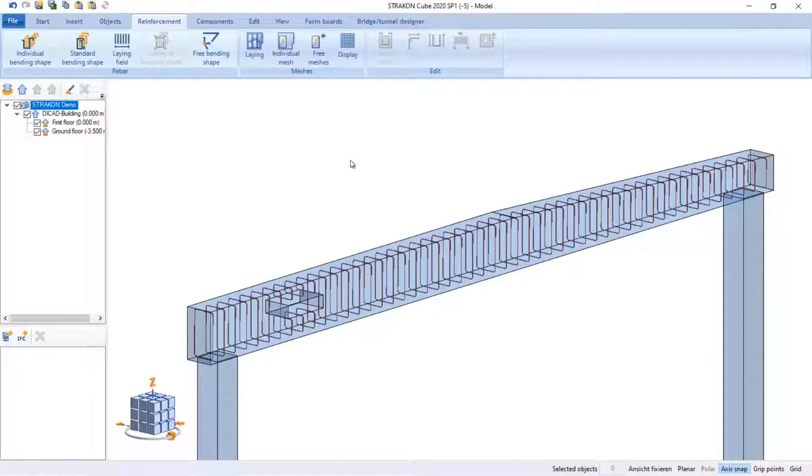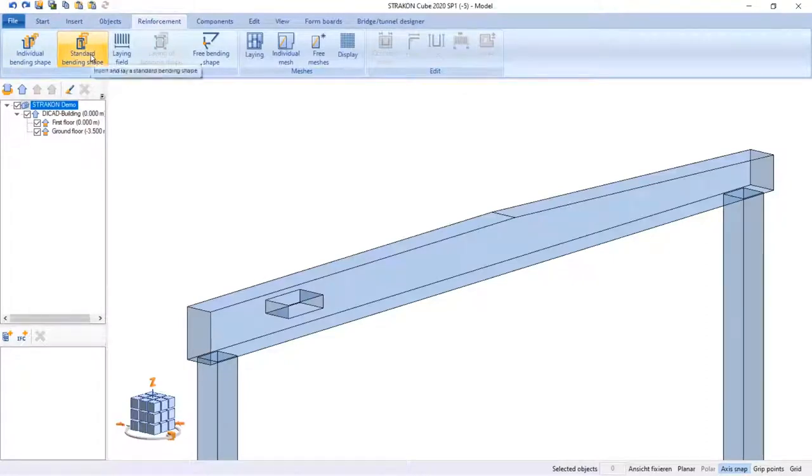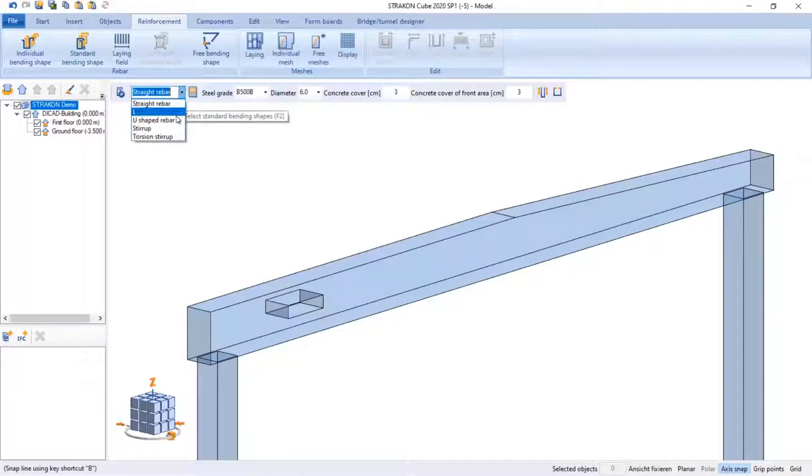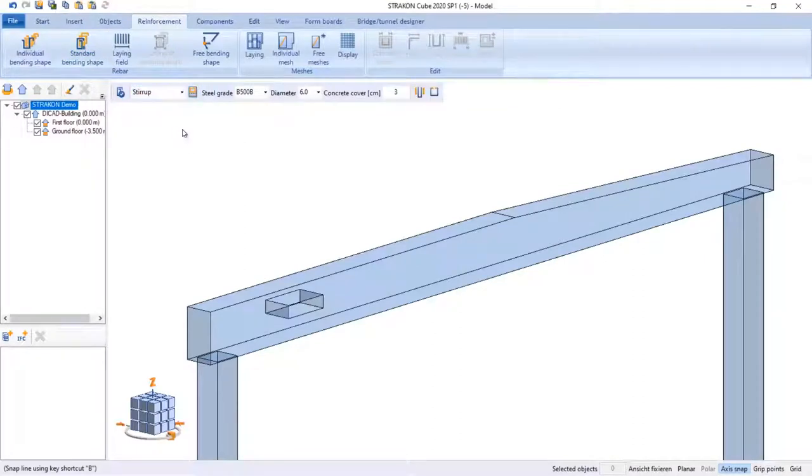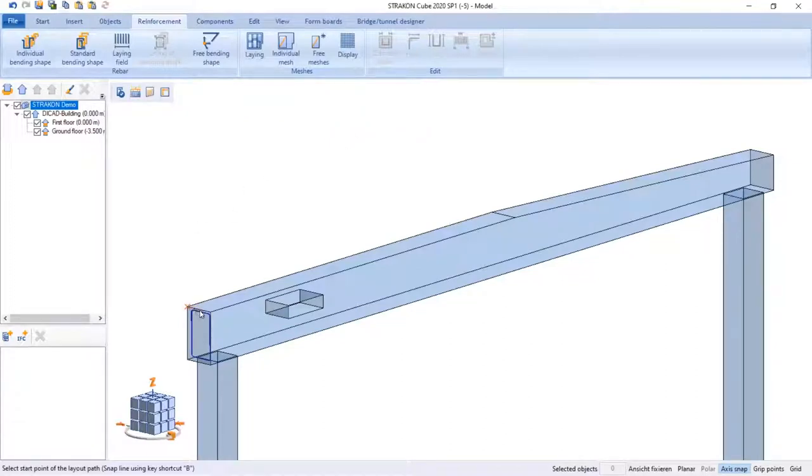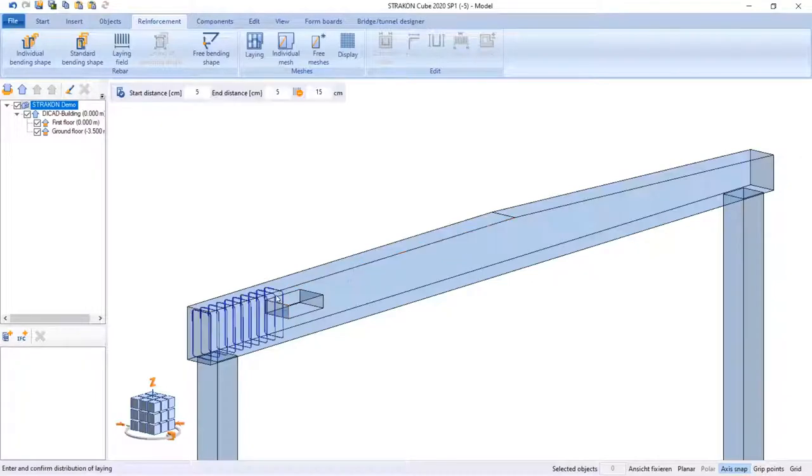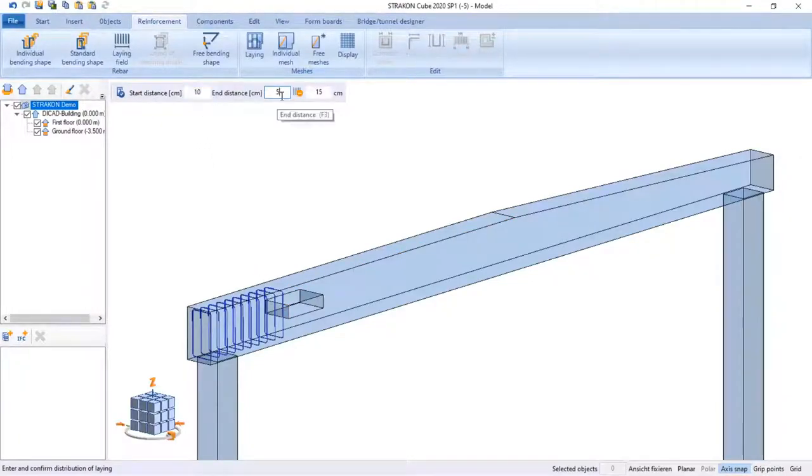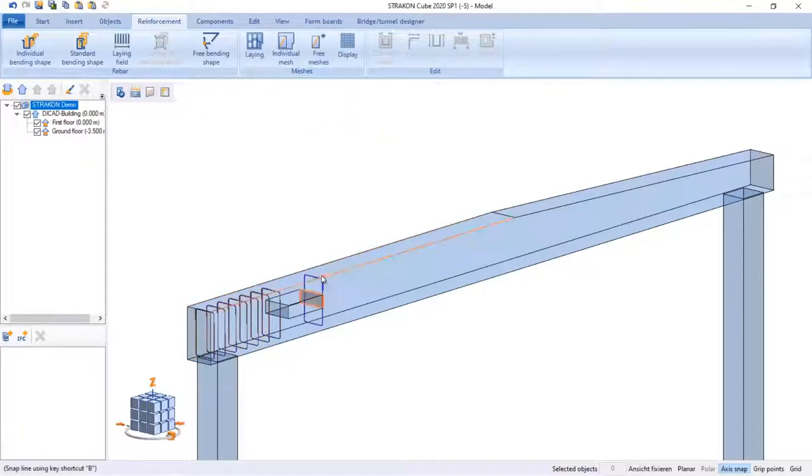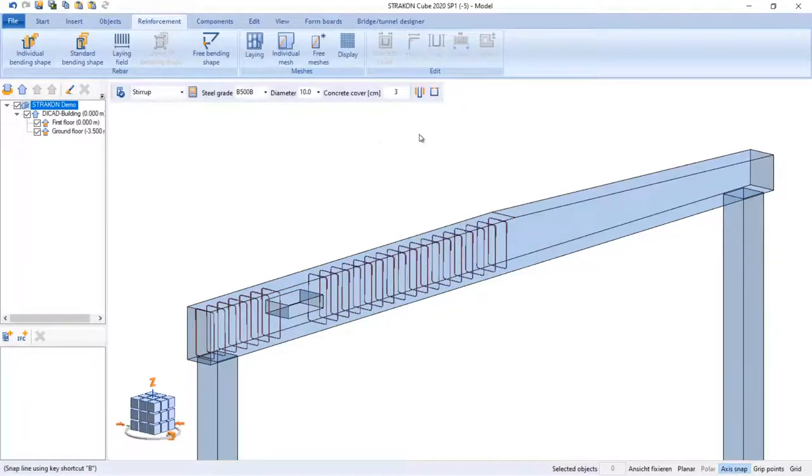Let's click on undo and as an alternative we can use another command standard bending shape. The steps are the same. I have to enter the diameter, the stirrup direction, and lay by picking two points, and finally by entering start, end and layout distances. All the bar values are applied, so for further modeling we can use the same values and quickly insert stirrups.